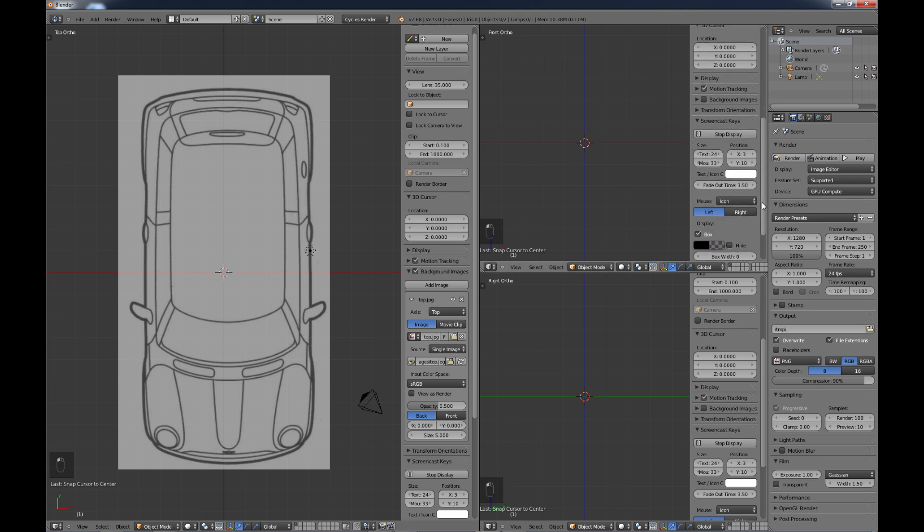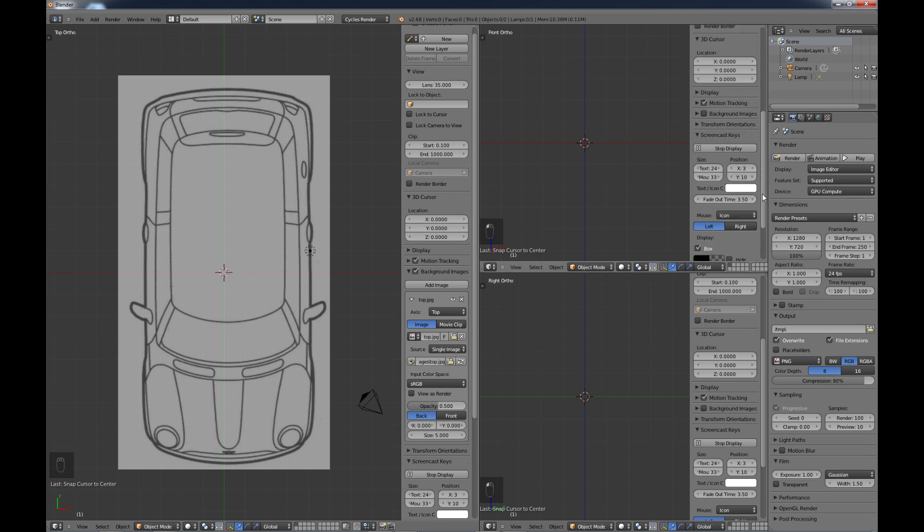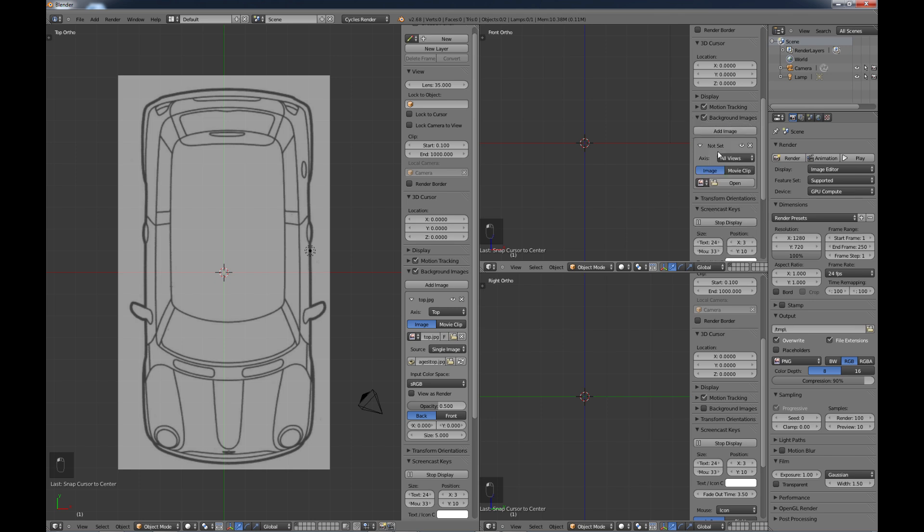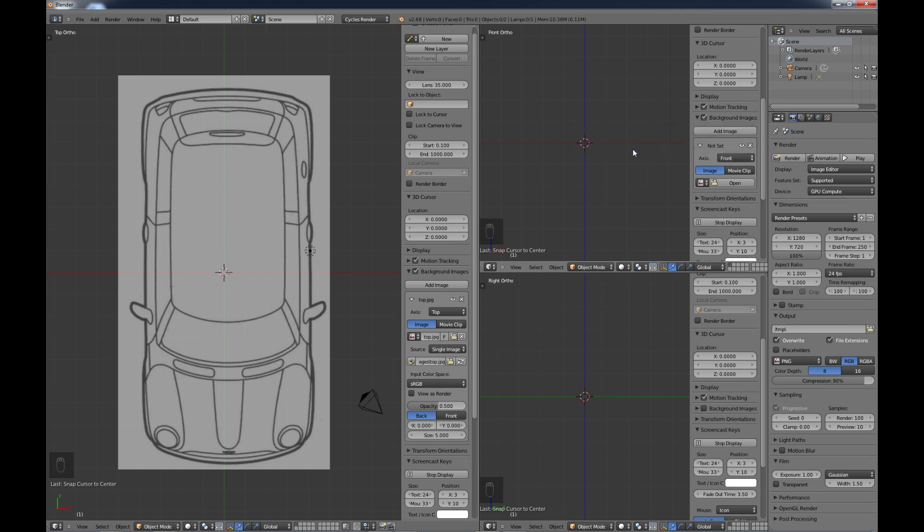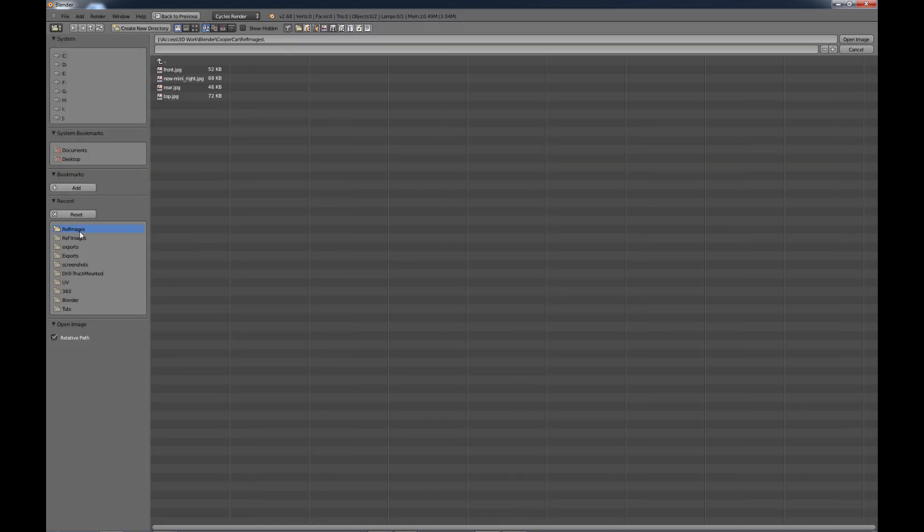I'm going to do the same thing on our other views here. I'm just going to come to the background images, check that, add image. For this one, I'm going to choose the front image, open, find my images again, choose front.